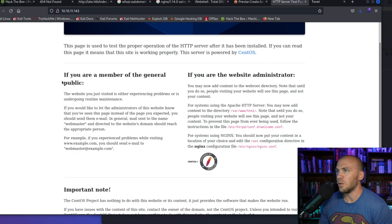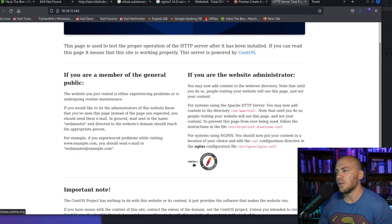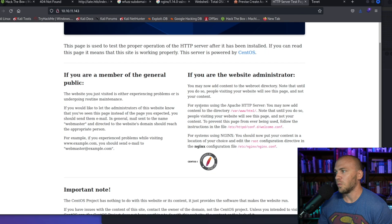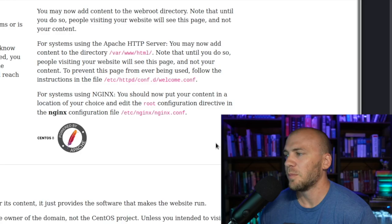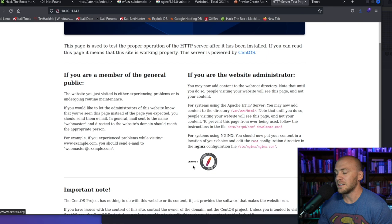The first thing that would really stick out is that this server is powered by CentOS. You could just Google that and see if there's any admin pages, login pages, or known vulnerabilities. Even better, it tells you it's CentOS 8 and powered by Apache, so you know you're dealing with Linux. This gives away a whole lot of information. You can go enumerate and look for any vulnerabilities related to CentOS 8 and the software used with it.